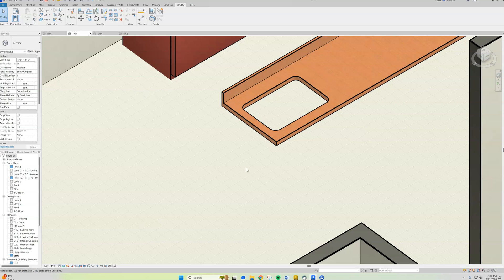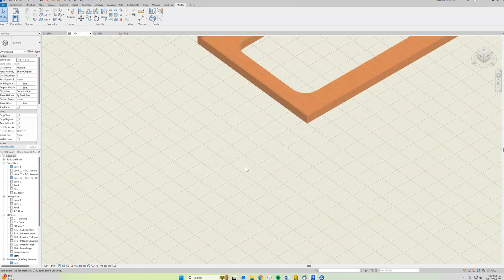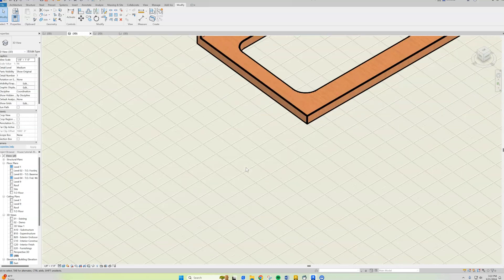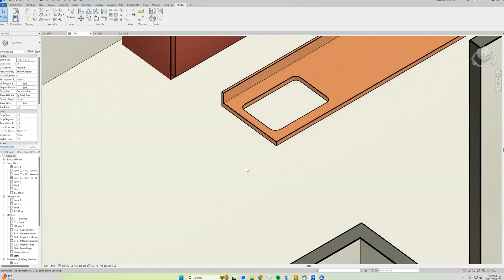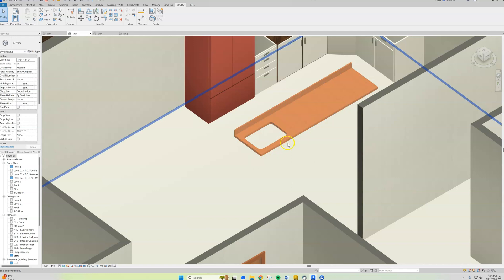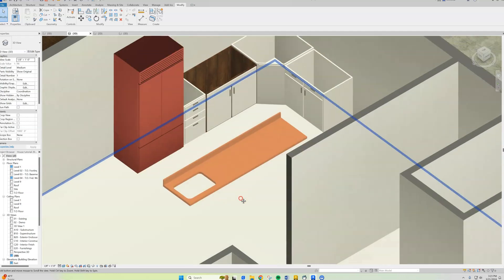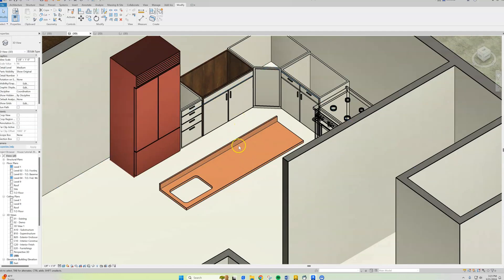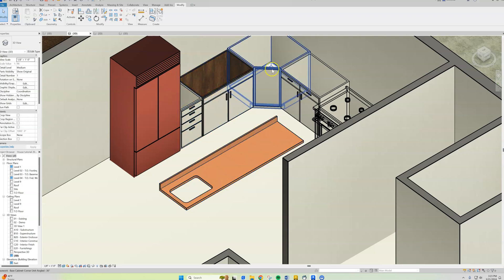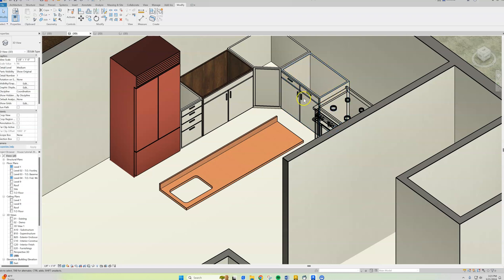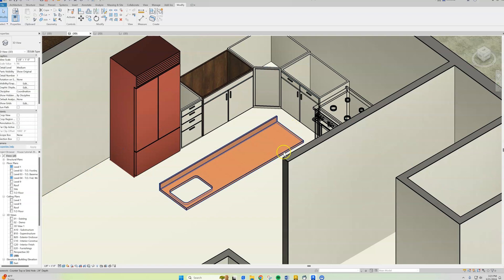Also, please note that you always have overhang, so your countertops always overhang the front and the sides of the open sides of your cabinets. Countertops always overhang a little bit by an inch or so. Keep that in mind when you're making your cabinets.